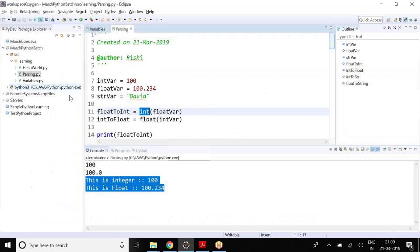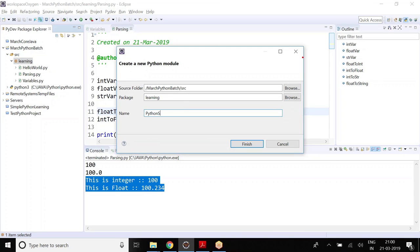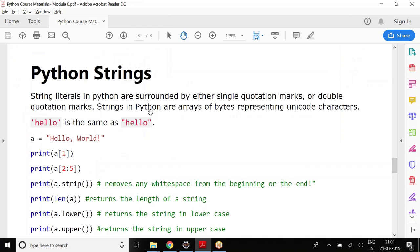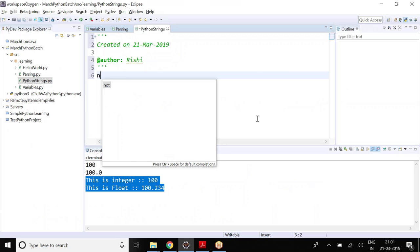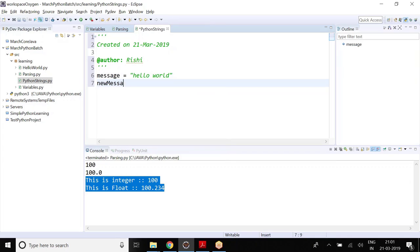Let us understand Python strings a little bit. Whenever you declare a Python string, it is actually an array. String literals in Python are surrounded by either a single quotation mark or double quotation mark. Strings in Python are arrays of bytes representing a Unicode character. So when I say message equals 'Hello World', basically all these strings are nothing but a set of Unicode characters. You can declare that with single quotes or double quotes — no problem with that.